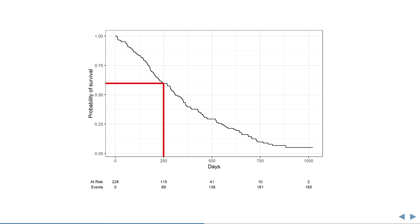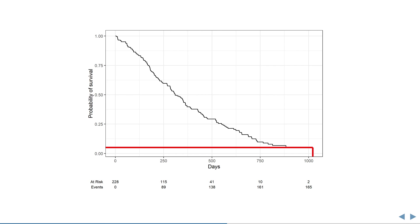After 250 days, the probability of survival is estimated to have dropped to around 60%. And after 500 days, the probability of survival is only 29%. Note how survival doesn't go all the way down to zero. That is because at the end, there were still some censored observations in this dataset.